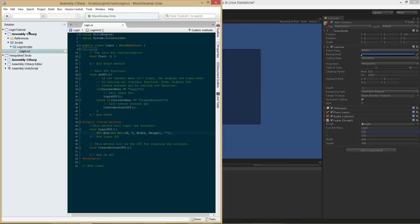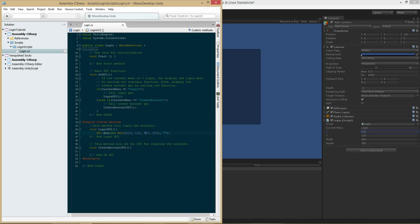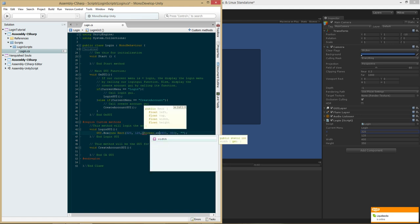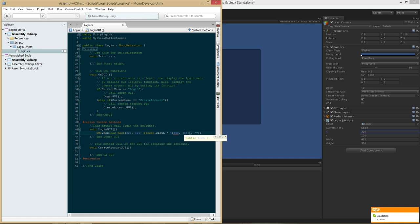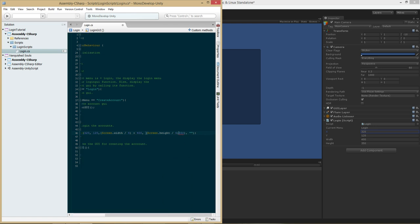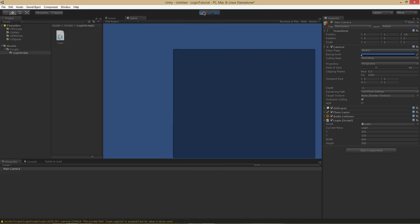We're going to use X is 320, Y is 120, 400, and 350. What you could do is under width and height use screen.width divided by 4 and screen.height divided by 4 plus some offset. We'll experiment a little bit with that, but I might get rid of it just for the sake of simplicity.